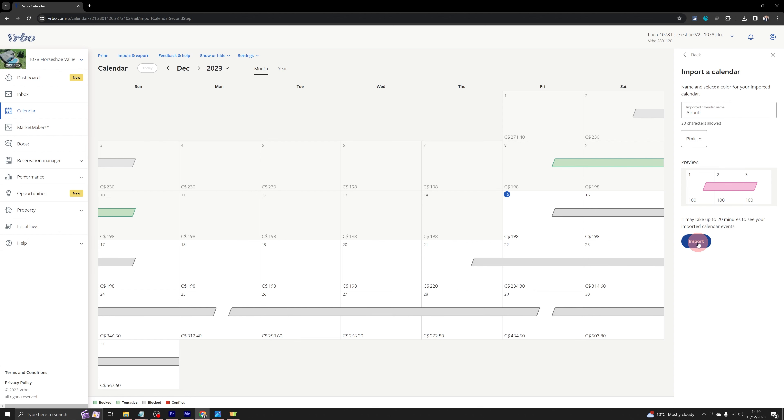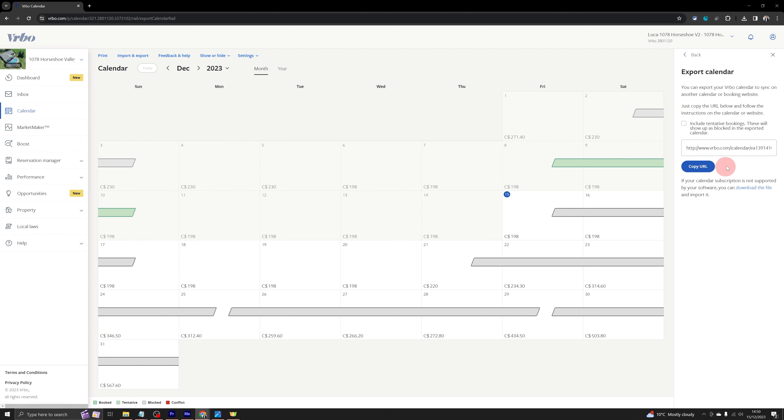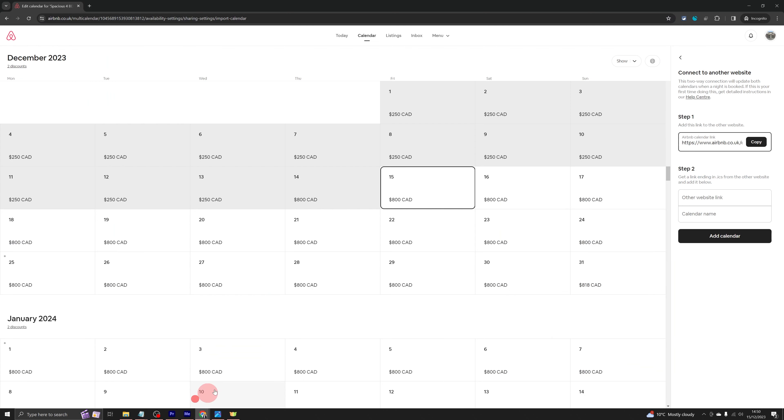Now with that, my Airbnb calendar is now linked into VRBO. And let's go back and now we need to export the VRBO calendar link. So click on copy URL here. Leave this box unchecked as well. And let's go back into Airbnb now.